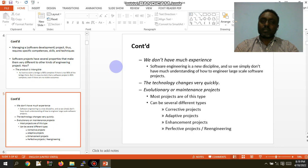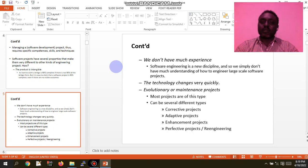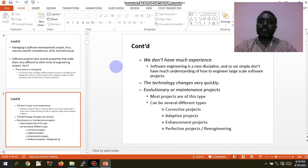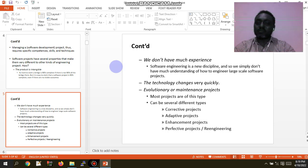Technology changes very quickly in software. Nowadays, most projects are evolutionary or maintenance projects. The types that come out are different: collective projects, adaptive projects, enhancement projects, predictive projects, and maintenance projects.